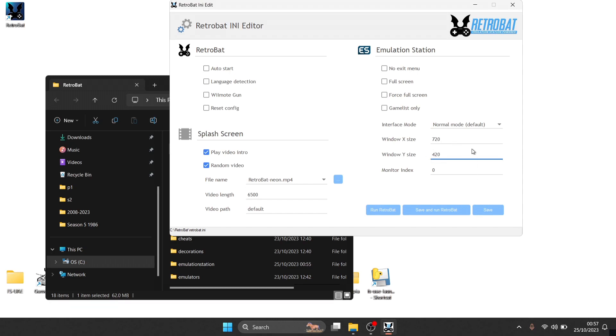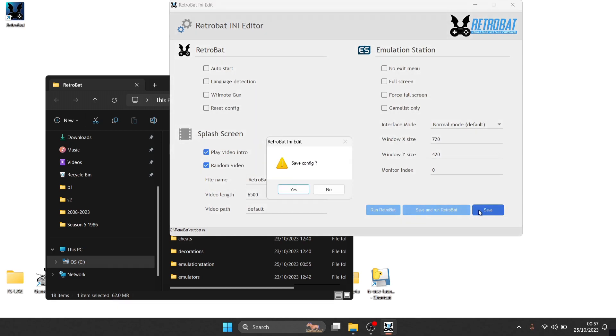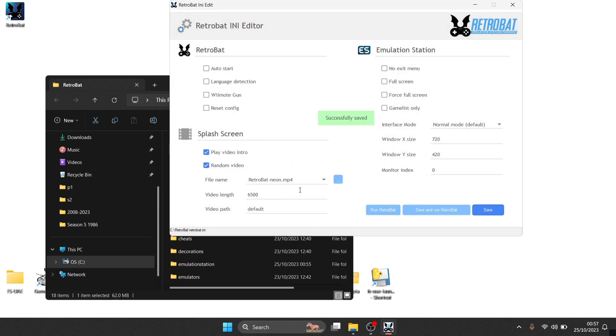We can actually then open up Retrobat in that window mode. So if I go to and press yes, and now we're going to run Retrobat.